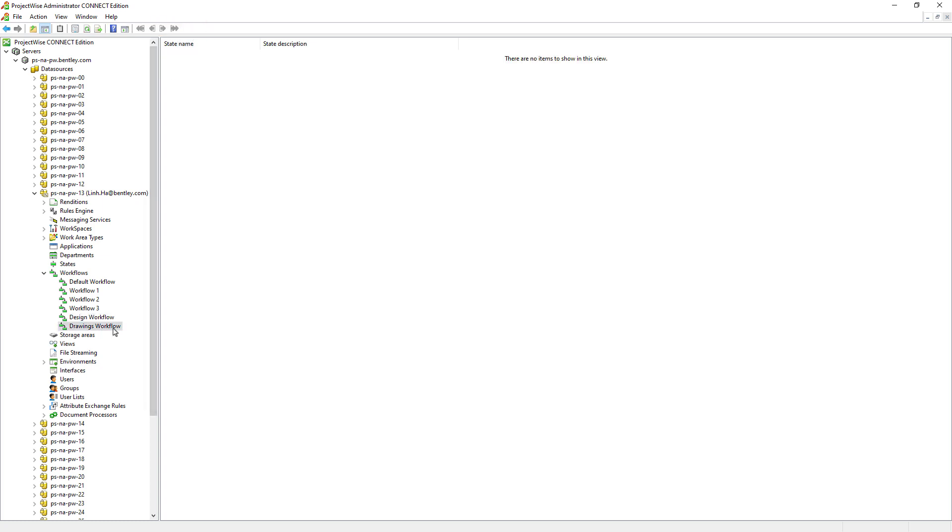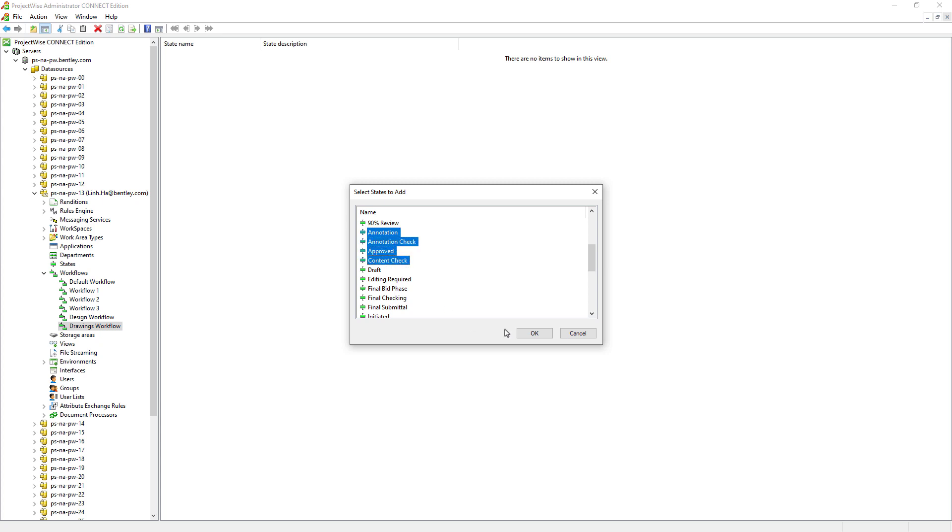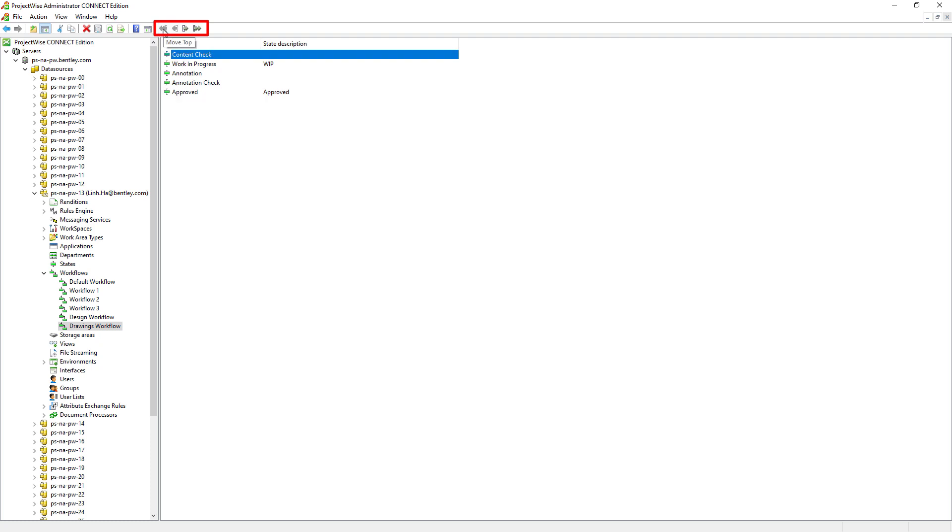Similarly, for the Drawings workflow, we are going to associate these five states to this Drawings workflow by right mouse clicking it, add state, and select the following: Work in Progress, Content Check, Annotation, Annotation Check, and Approved. We also need to use these icons to reorder the states that the documents will have to go through.